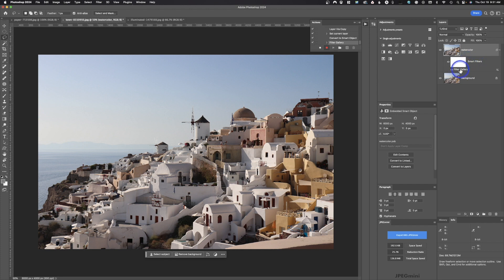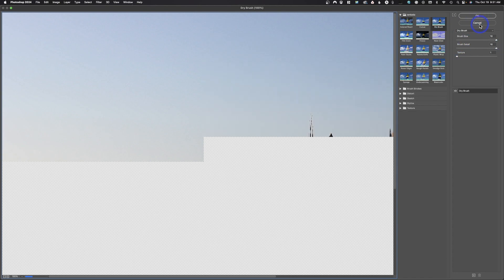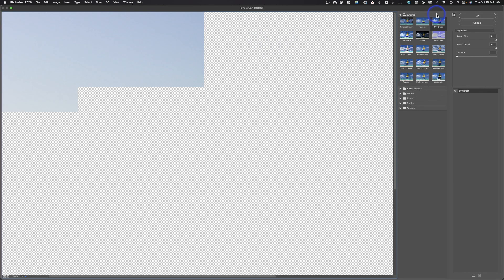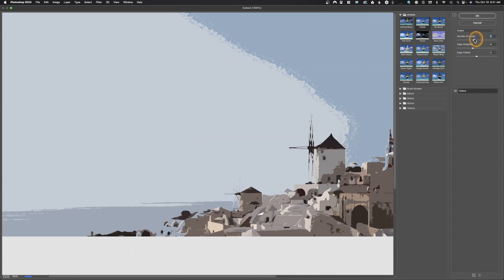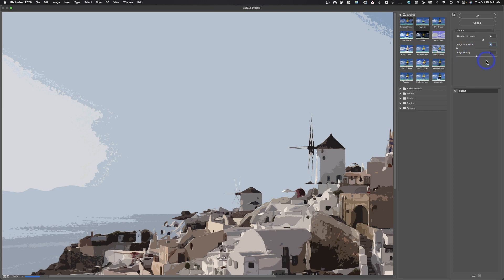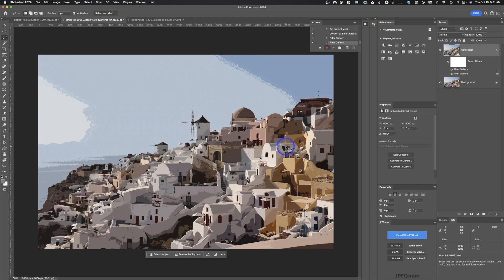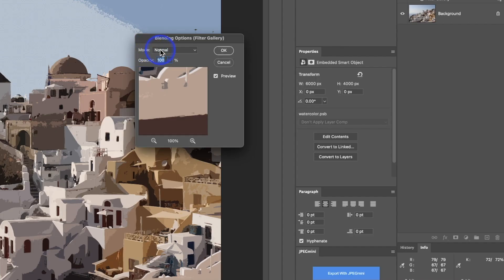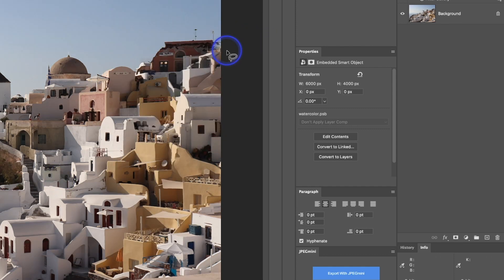We've got the Filter Gallery smart filter. If you double-click on it, you can go right back in and readjust. Now go back into Filter Gallery again and select Cut Out. Set the numbers to 6, 0, and 1 — slide this all the way over and hit OK. That gives us the first effect, but it looks a bit wonky. So double-click the little symbol on the top filter to open the blending options and change the blending mode to Pin Light. Much better effect.